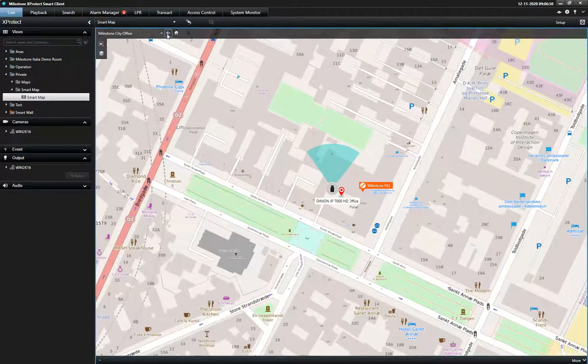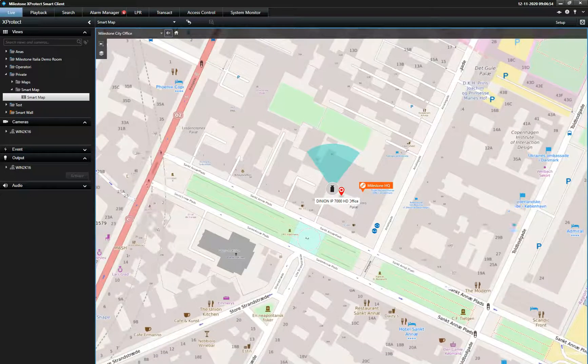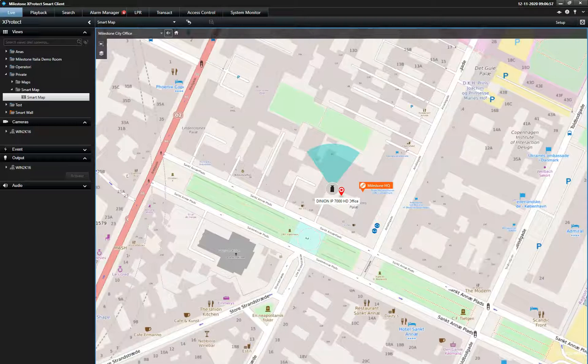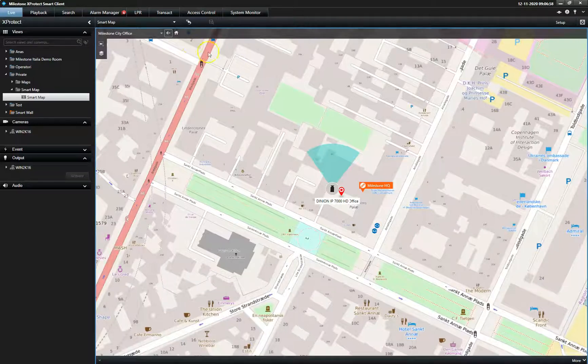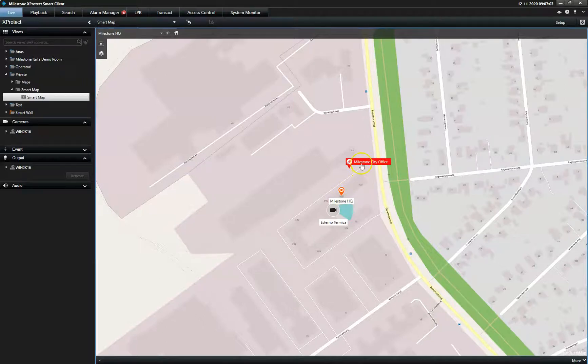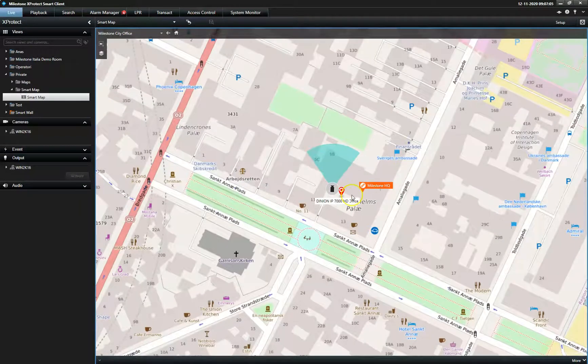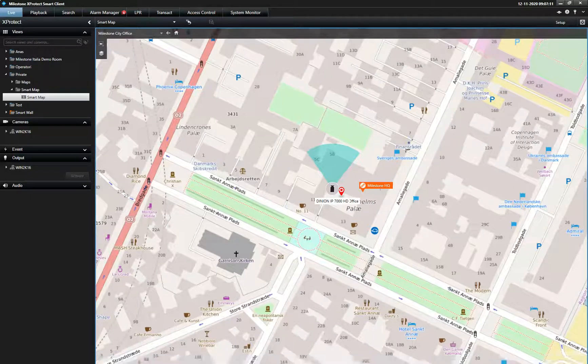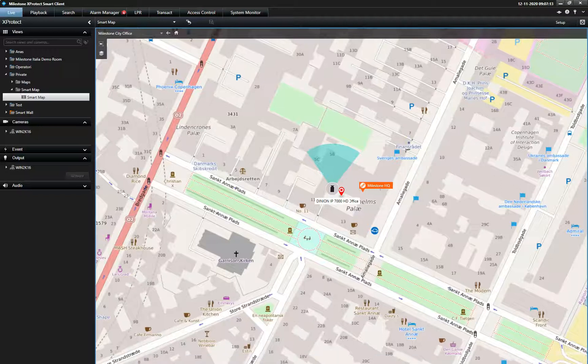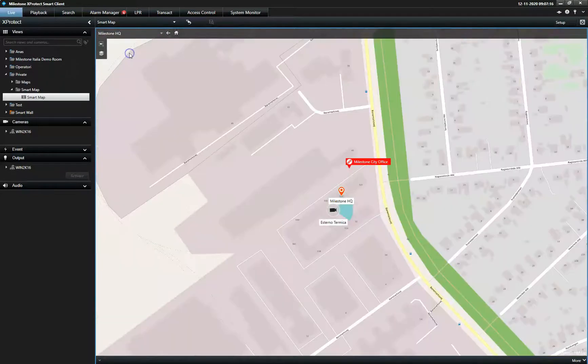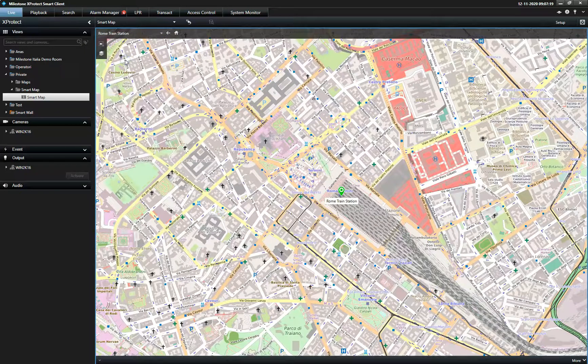Designed for installations covering multiple geographical locations, the Smart Map offers an easy way to navigate different sites and locations via quick links placed directly on the Smart Map. The operator can link a specific location to the classic X-Protect Smart Client maps or add location links to jump from one location to another instead of zooming in and out all the time.